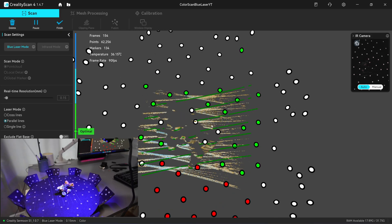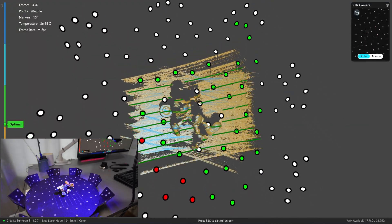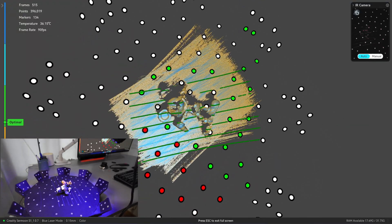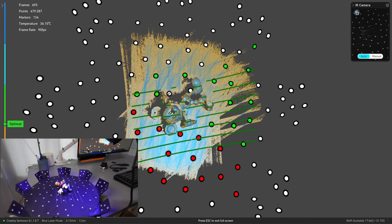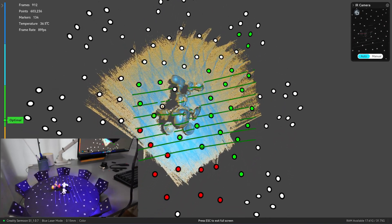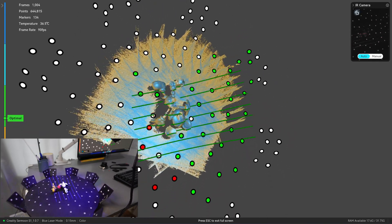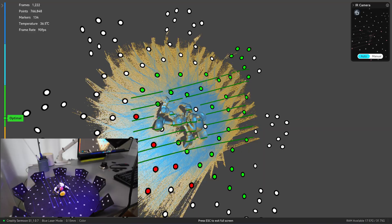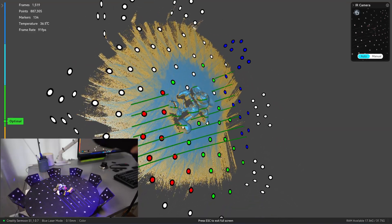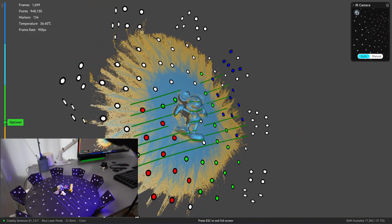One update that they made in this version is that they have increased the frame limit from 40,000 to 60,000 frames. So you can scan with a single line for a longer time.